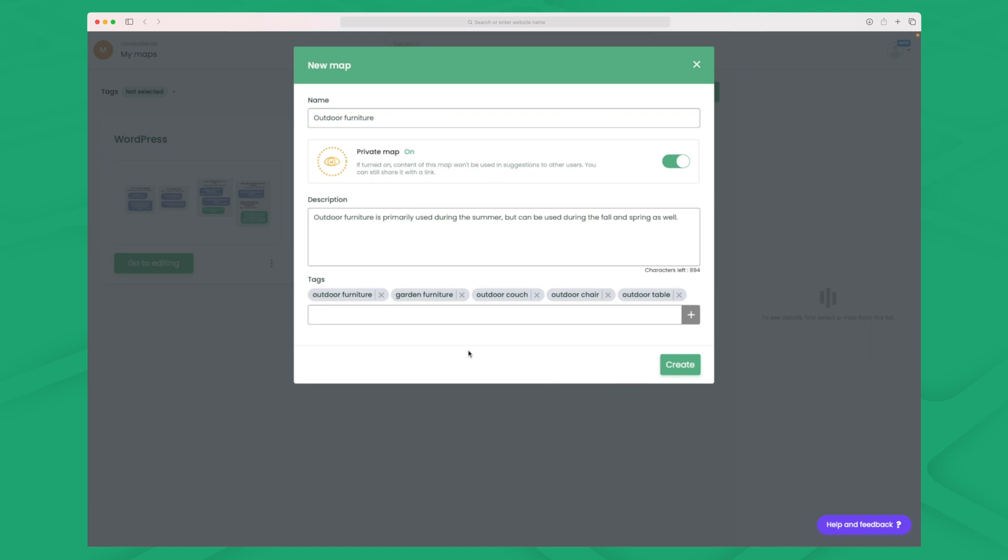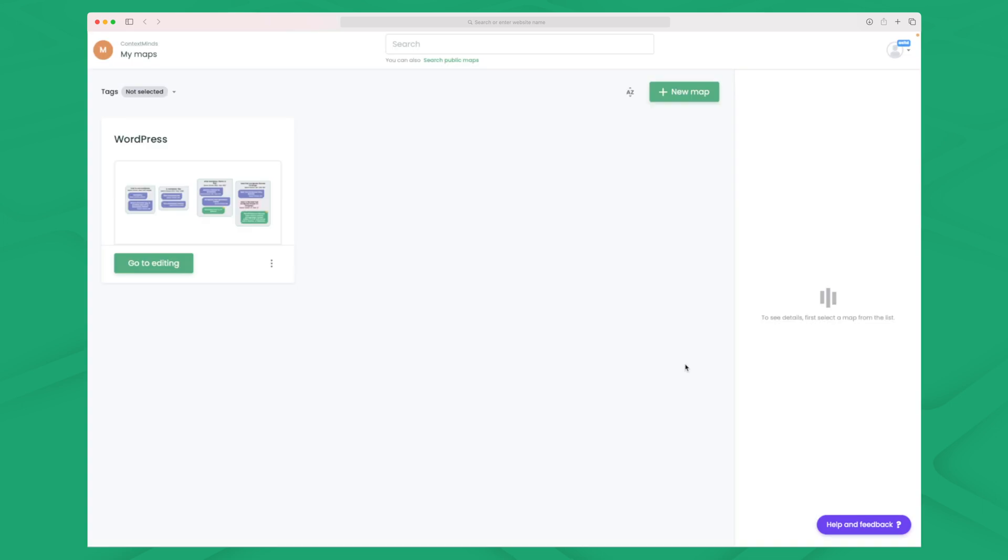In this example I have used outdoor furniture as my name of the map. I have just explained briefly what outdoor furniture is and then I've added some different tags to help the AI of ContextMind go in the direction that I want these keywords to be. So let's press create here and see how this map will now turn out.